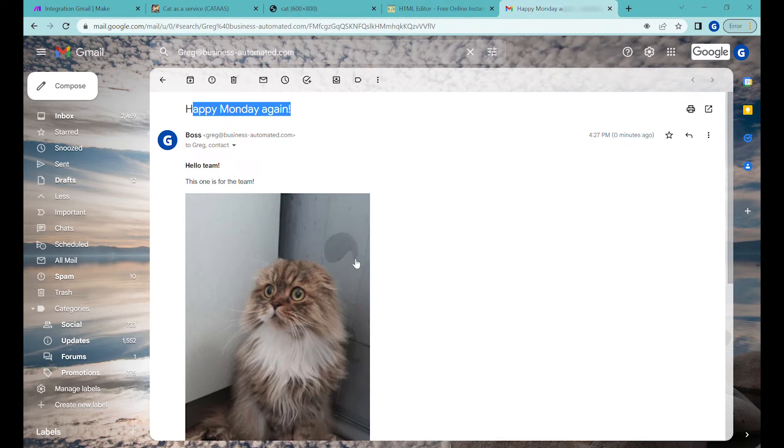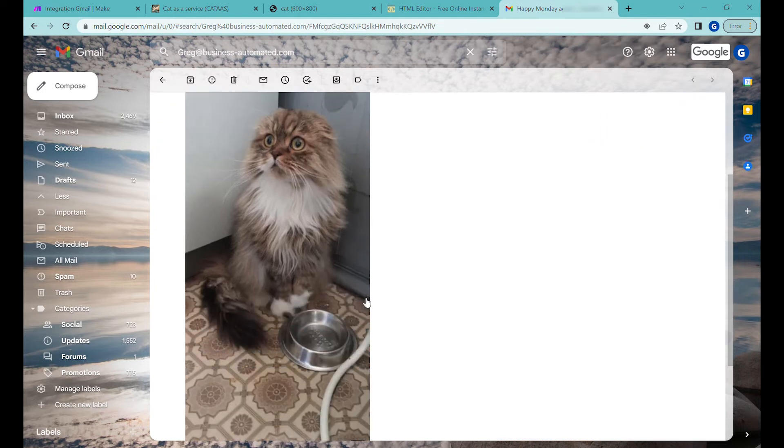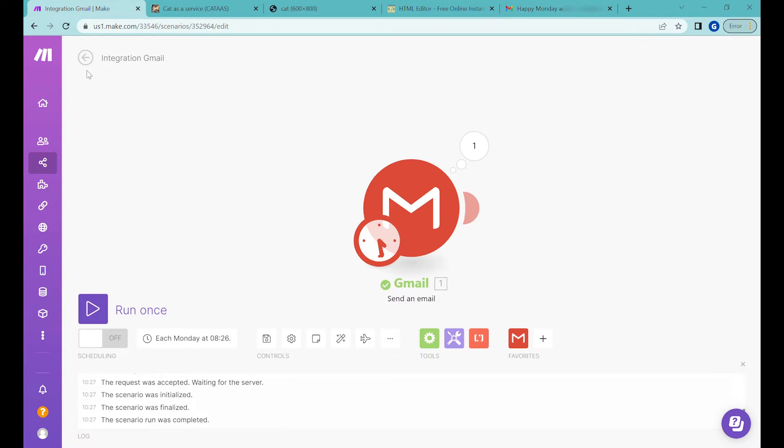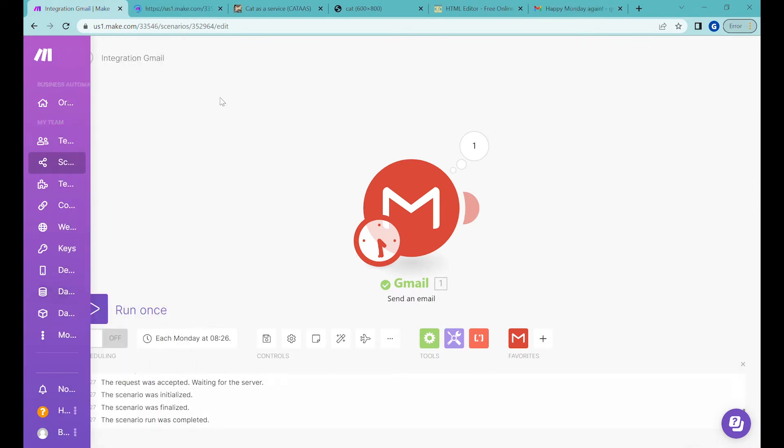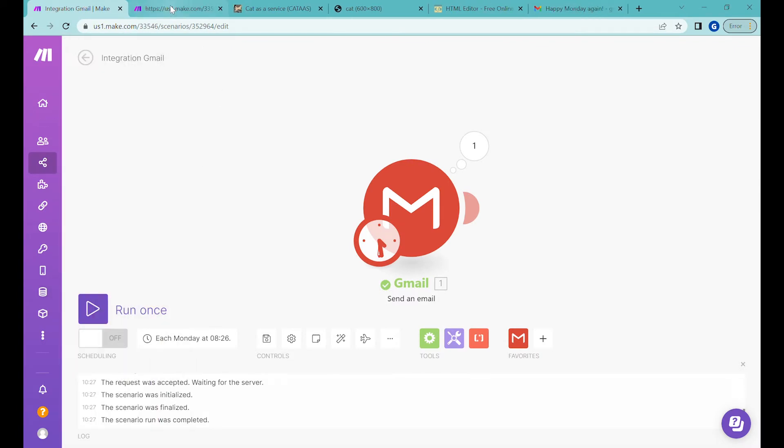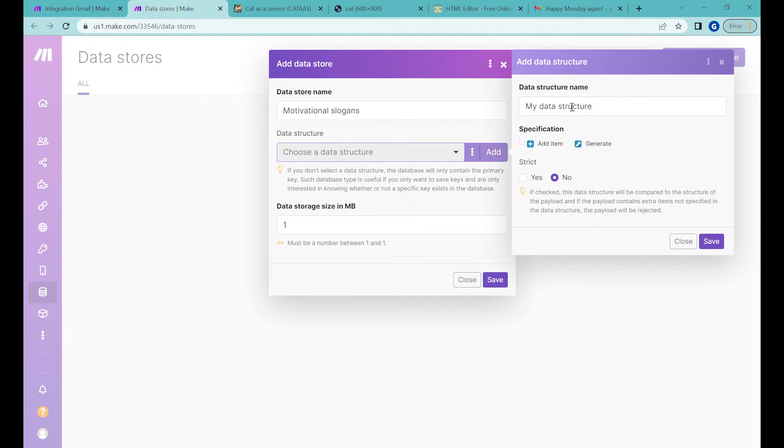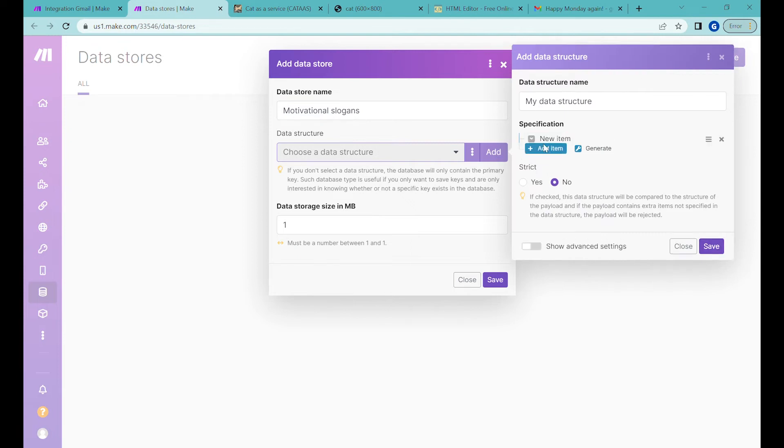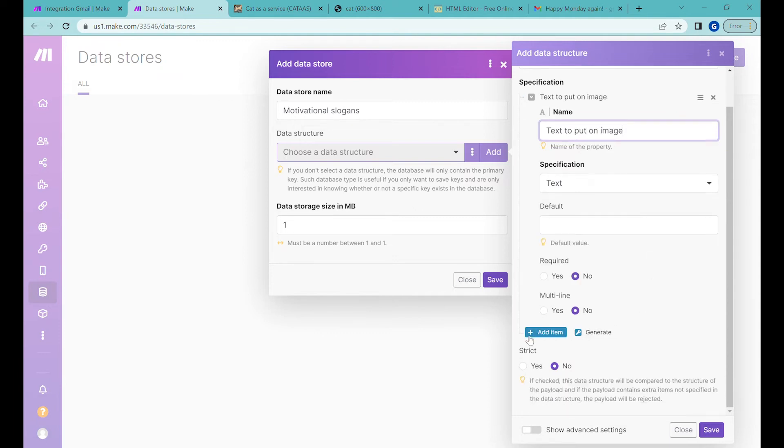So now how do we customize it to have some motivational quotes in here? For the first step we'll open the data store inside of Integromat. Let's create a simple data store and add a basic data structure. In our data structure we will do two things. We will have text to put on image and then a second item.